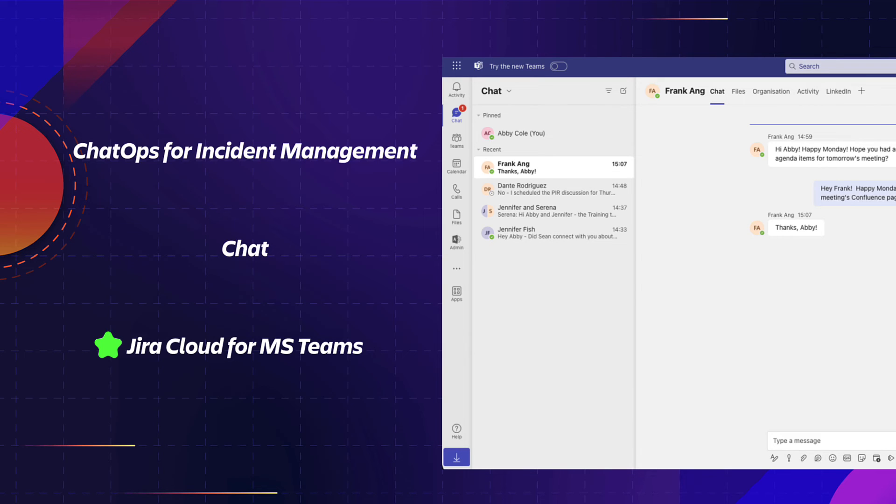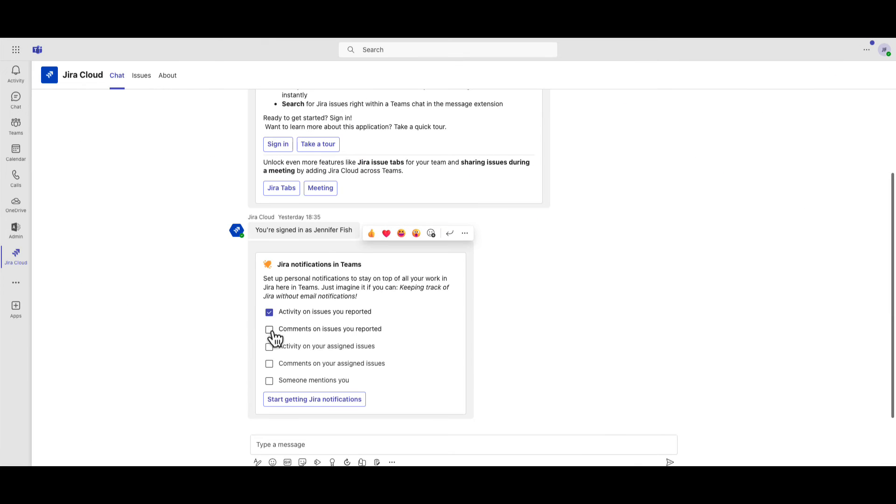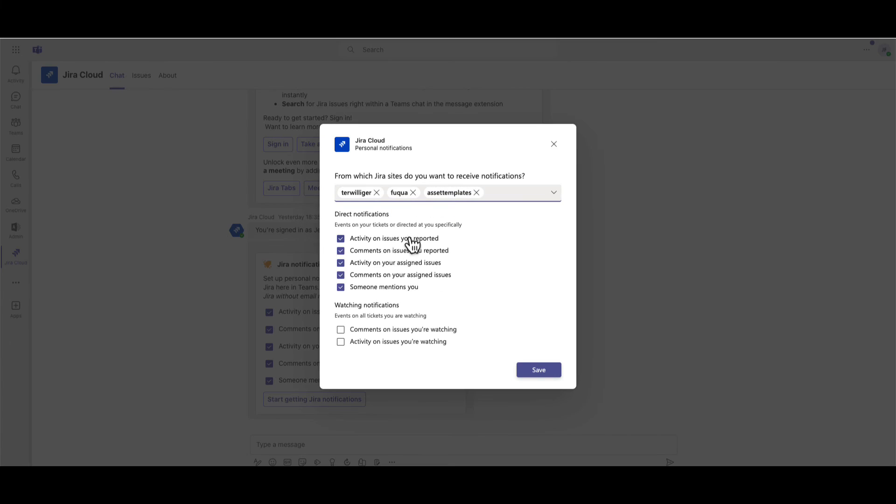Let's see how it works. With Jira Cloud for Microsoft Teams, your teams can expand their messaging to include multiple Jira instances and issue notifications.